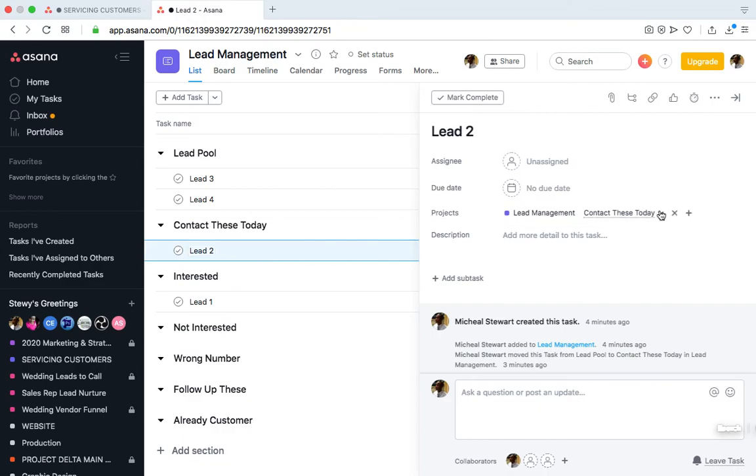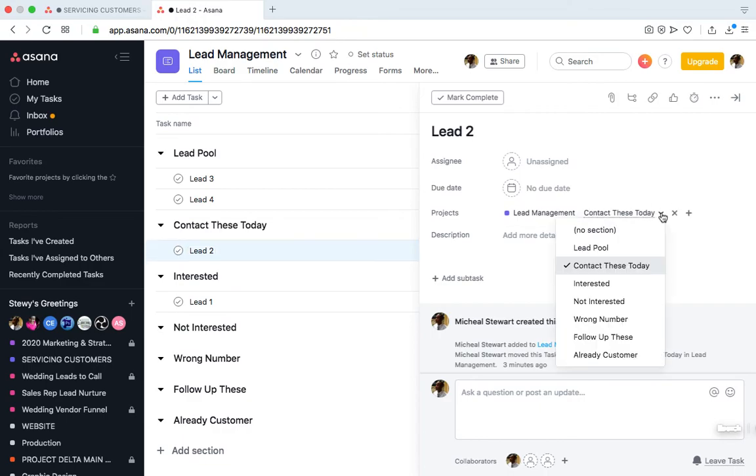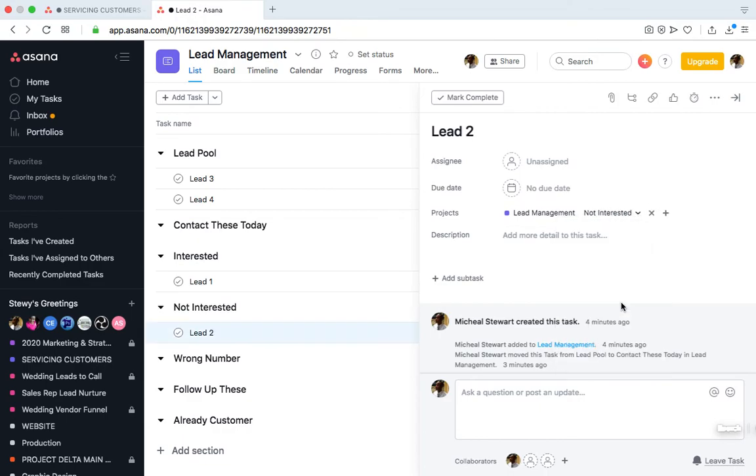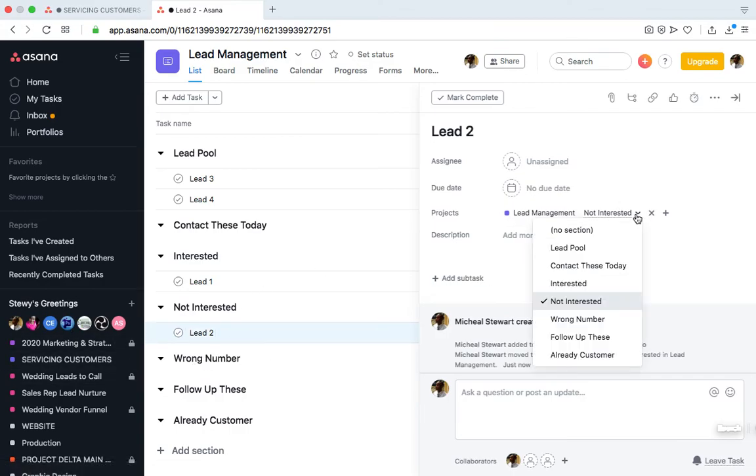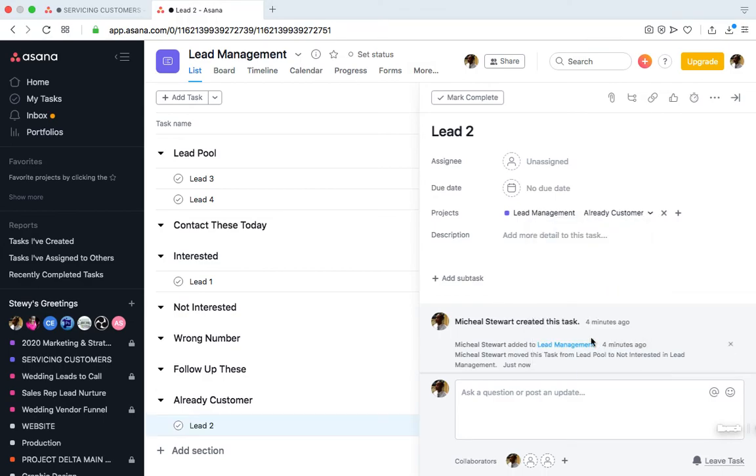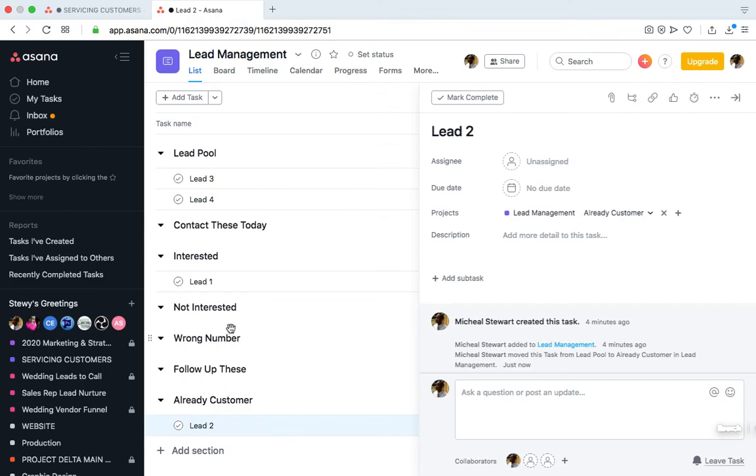And then we may do the same thing for Lead 2. If we discover that Lead 2 is not interested, then we move them to the Not Interested section, or we discover that Lead 2 is already a customer. It's just a matter of putting them in the relevant section. As you can see, it's very easy to keep organized using this simple method in Asana to manage your leads and use it like a Salesforce sales funnel or CRM system as you reach out to leads.